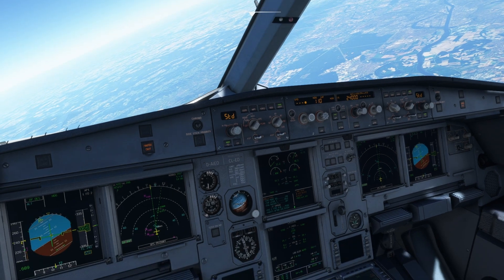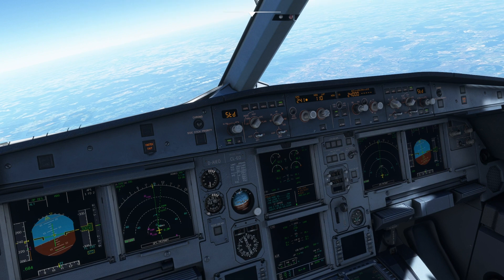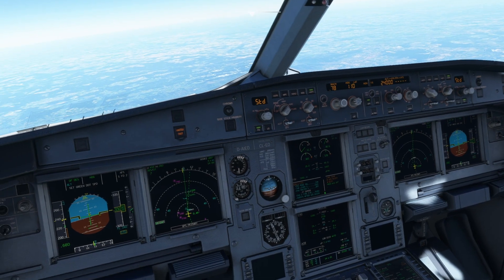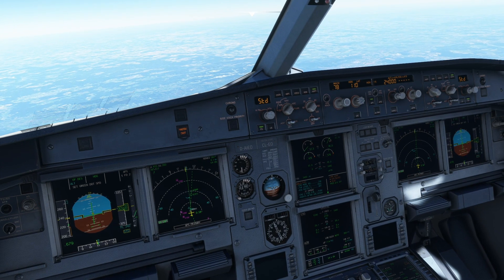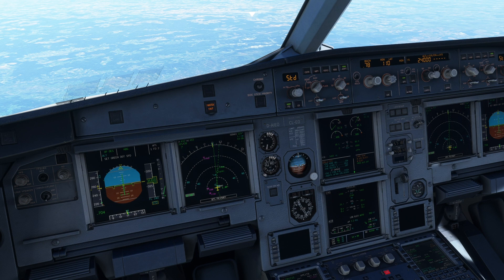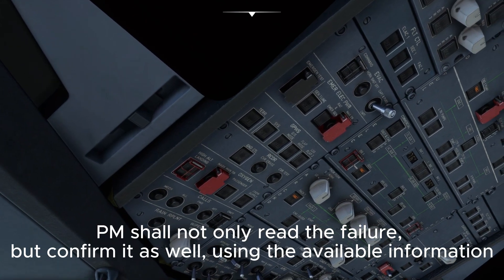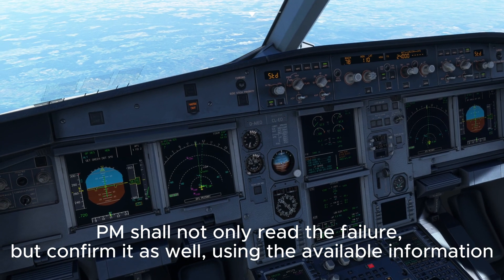Speed set — Mach 0.78, checked. Beginning ECAM — confirm the failure: Engine 1 fail. This is confirmed on the engine warning display; N1 is at 12%, and also on the overhead panel with the associated fault lights. ECAM actions: engine mode selector — ignition; thrust lever 1 — idle. Confirm thrust lever 1 — confirmed, idle. Engine master 1 off — confirm engine master 1 — confirmed, engine master 1 off.